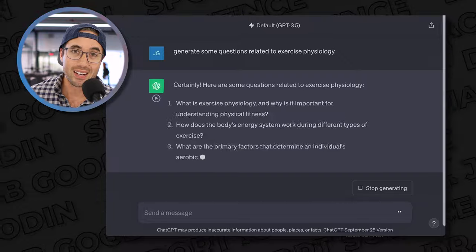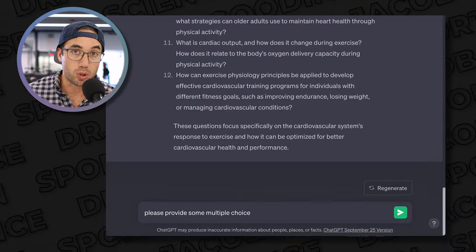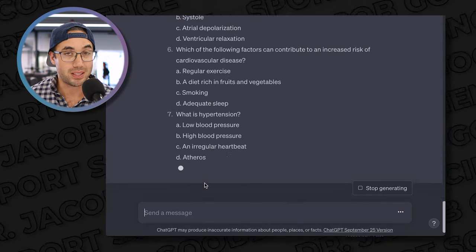ChatGPT can also serve as a study aid. It can not only generate practice questions to test your knowledge, but also serve as a digital flashcard system to help you recall key terms and important concepts. The first step is to identify the subject matter and set clear goals. For instance, if you're in an exercise physiology class, specify 'generate some questions related to exercise physiology.' But if your test is on the cardiovascular system specifically, make sure ChatGPT knows this. Prompt engineering is one of the most important components of getting the right output. You can ask for multiple choice questions, open-ended response questions, or specify whether you want to learn overarching concepts or key terms — it all depends on how you study best and how you'll be tested.